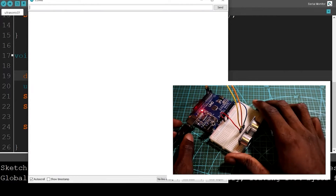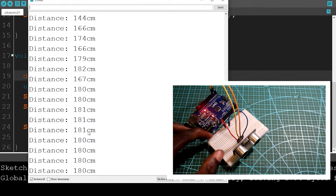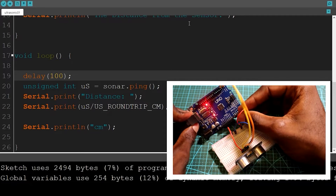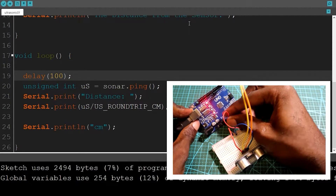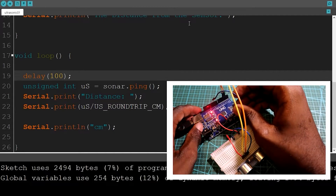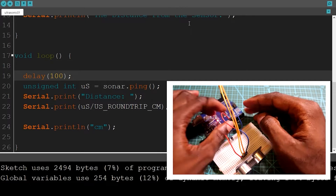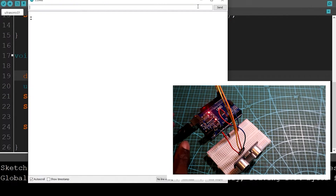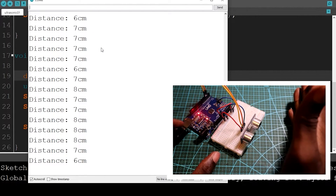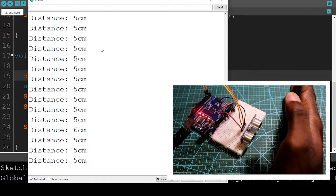I'm going to open the serial monitor and you can see it is measuring the distance. I realized I forgot to connect power — 5 volts and GND — to the sensor. Now that it's connected, we can open the serial monitor and see we're getting the distance from the sensor.